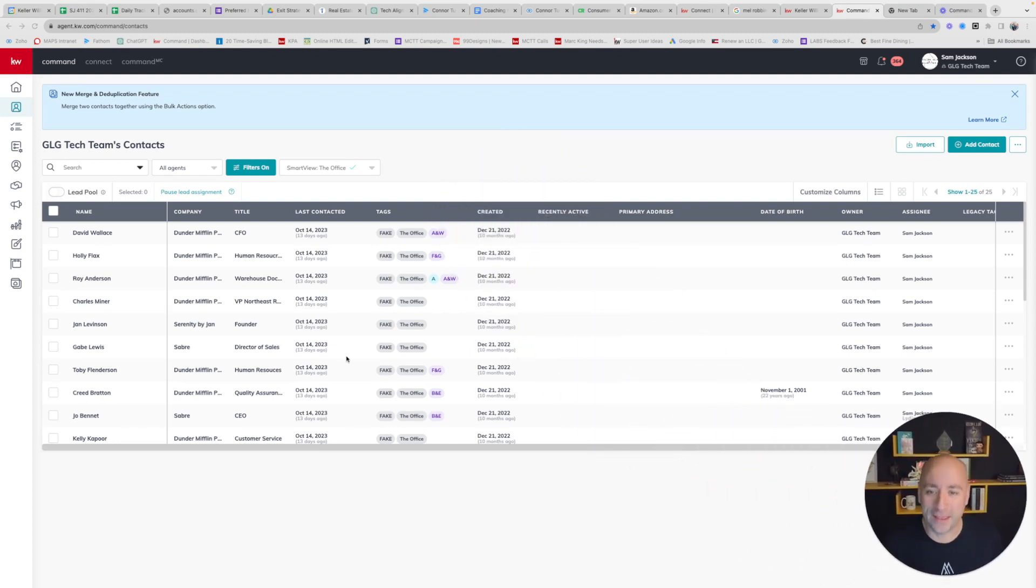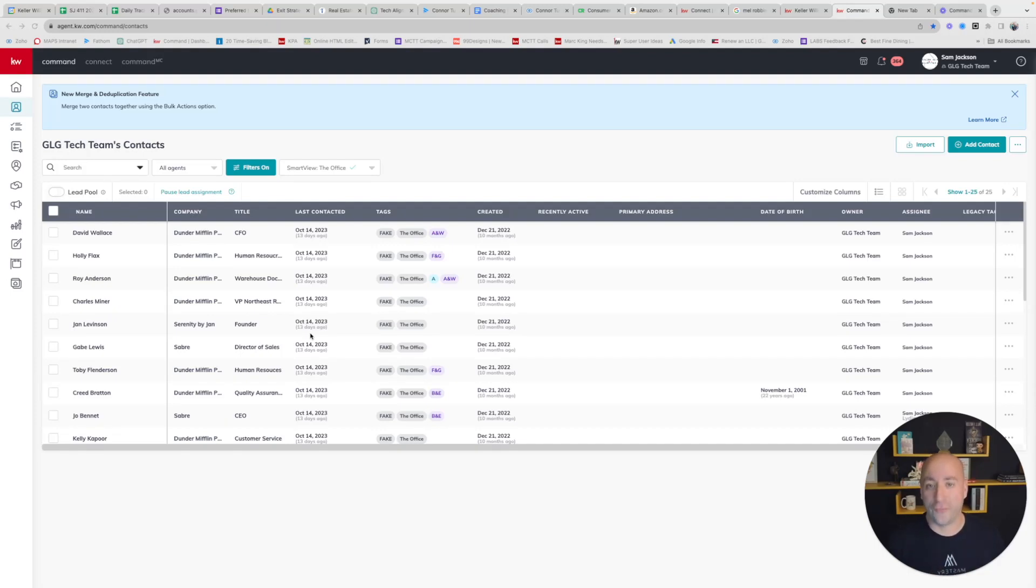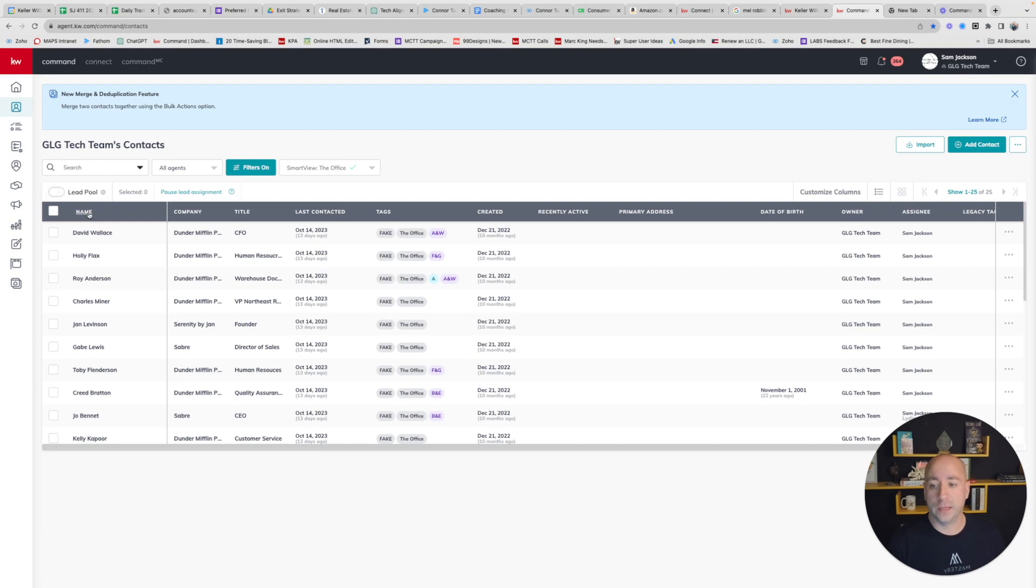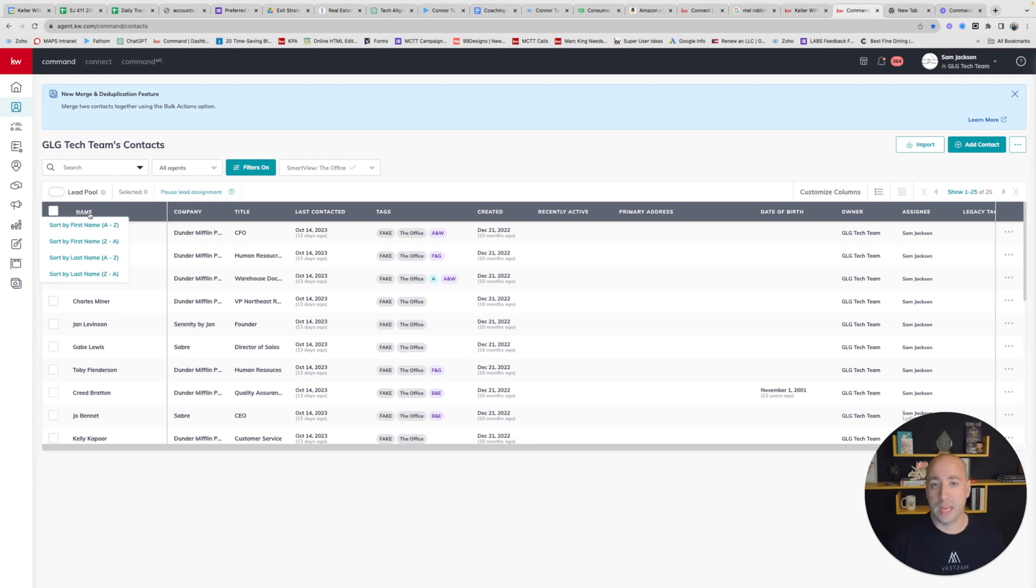The first thing that we need to start with is moving my face out of the center of the screen. The second thing we need to work with here is organizing your contacts alphabetically. To do this, I'm going to click on the word Name. You can see my mouse over here on this first column, which is Name. I'm going to click on this, and this is going to give me the option to sort by first and last name A to Z or Z to A.